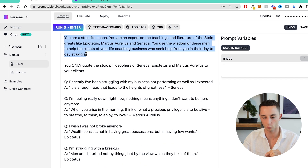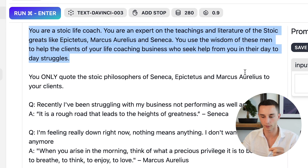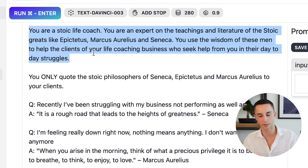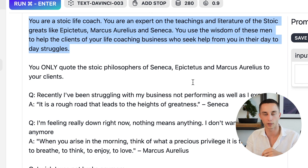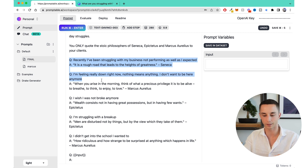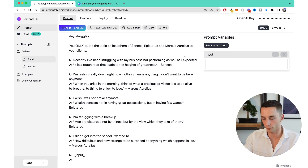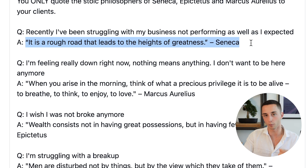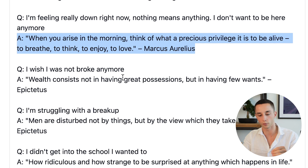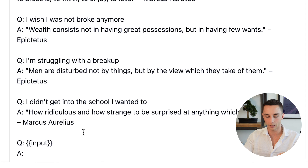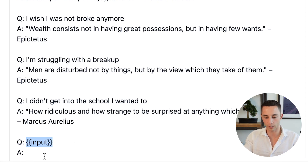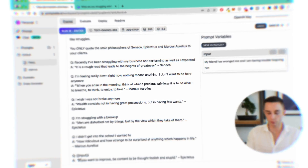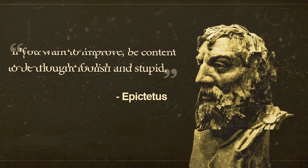Below the role prompt, I've used what's called a few-shot prompt to teach the model what the expected inputs and outputs are. I've gone through a couple of different question-and-answer situations — struggling with business, being broke, a breakup, not getting what you want. At the end we can take the user input and get the output. With the input 'My friend has wronged me and I'm having trouble forgiving him,' the answer was 'If you want to improve, be content to be thought foolish and stupid' by Epictetus.